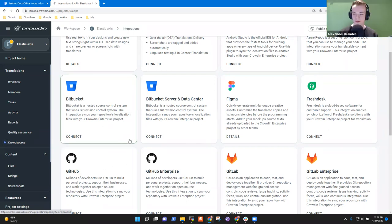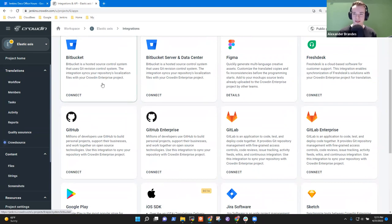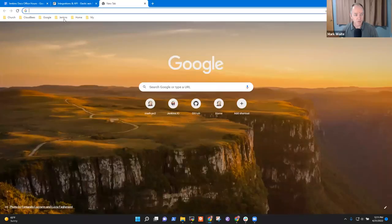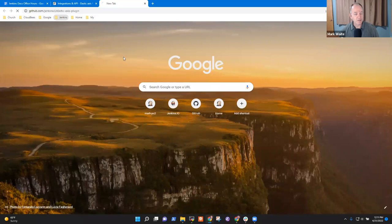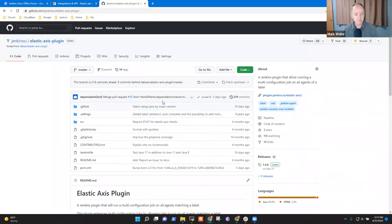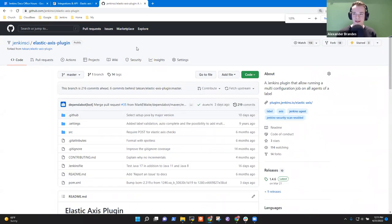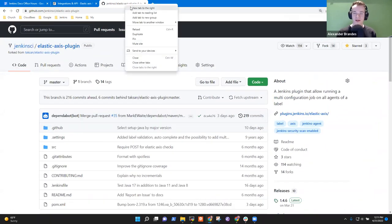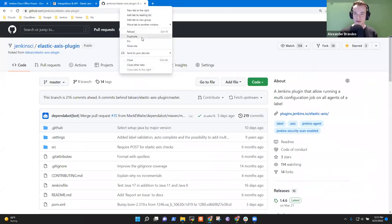Okay, sure. Let's head to the Elastic Axis plugin on GitHub first. Here we are — the Elastic Axis plugin on GitHub. For better comparison, we can open the Design Library plugin in a secondary tab, because we can most likely copy and paste the existing workflow over.